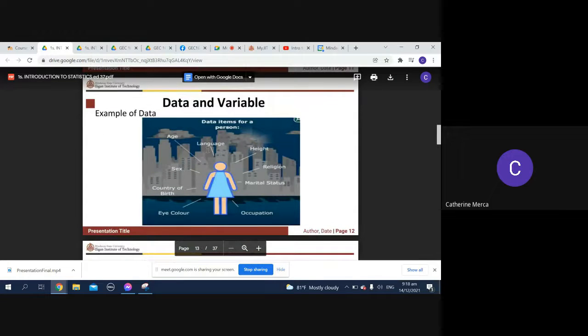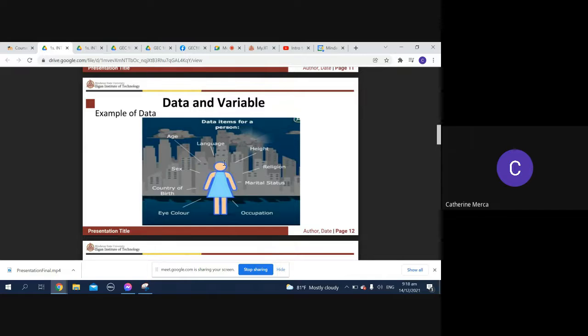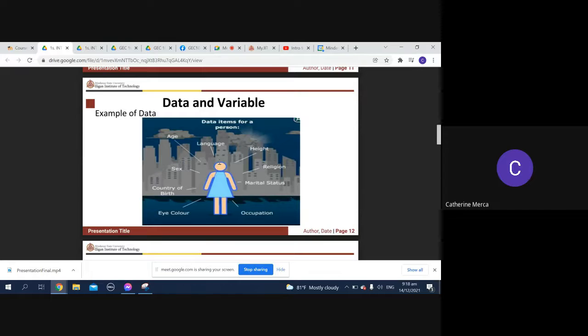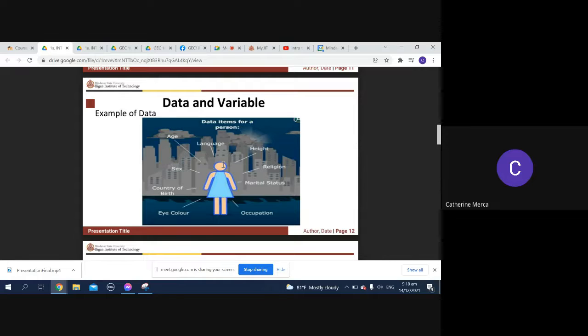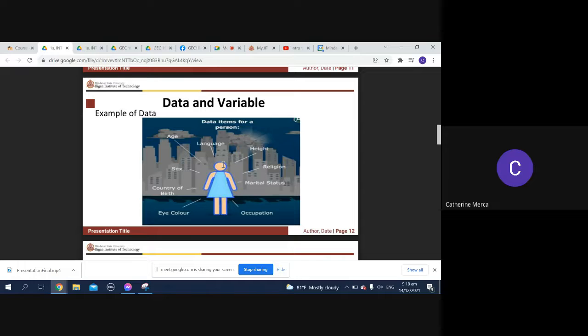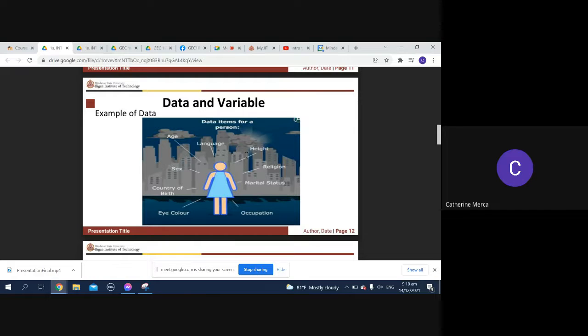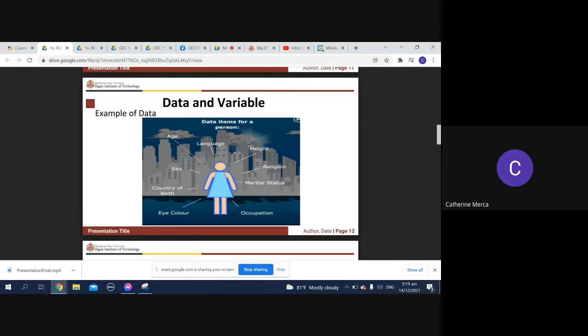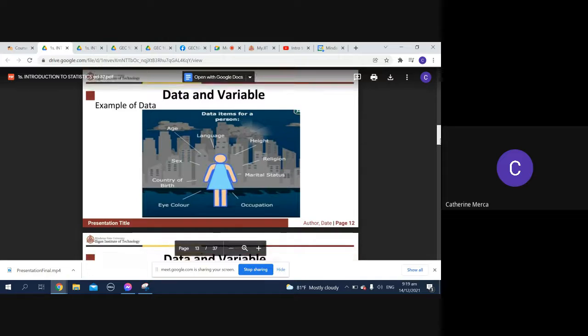For example, data items for a person: we have here a single individual and you can collect data like the language that he speaks - for example, this person speaks Ilocano, Tagalog, English, and Japanese. Then you can take a look at her height, religion, marital status, occupation, country of birth. If she's from the Philippines, sex - this is a female, and age - say 40 years old.